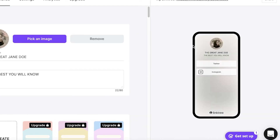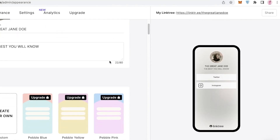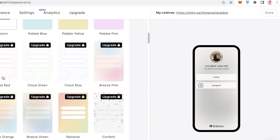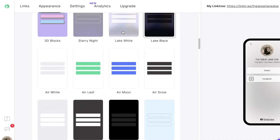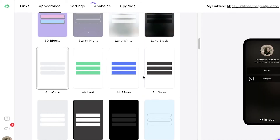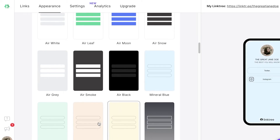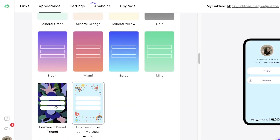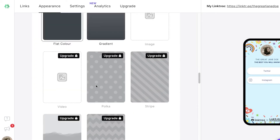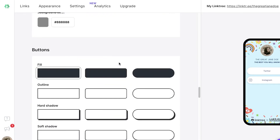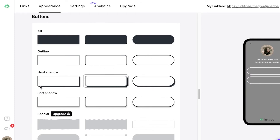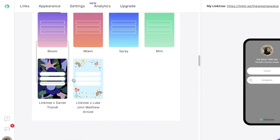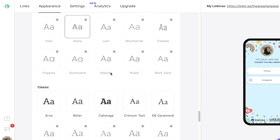I recommend adding a really nice picture because it will appear on all your social media accounts, so it's very important. Below that, you have themes — most are locked on the free version, but there are quite a few free themes to scroll through and choose from. You can also customize the appearance manually, and choose the look of your buttons — squared, with or without shadows.